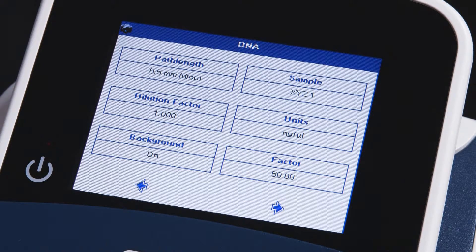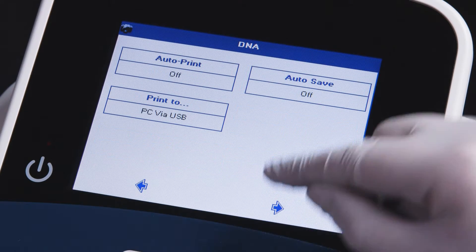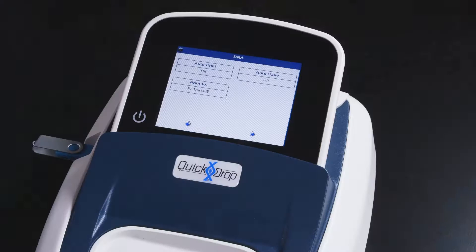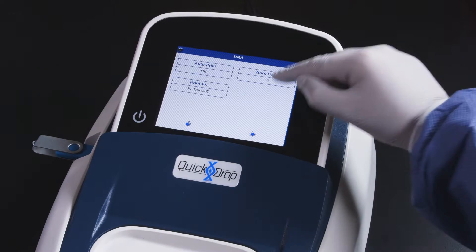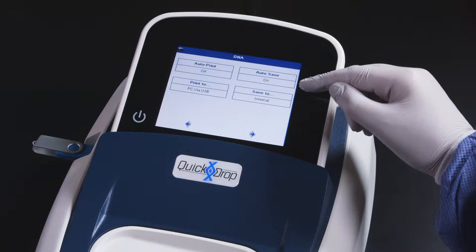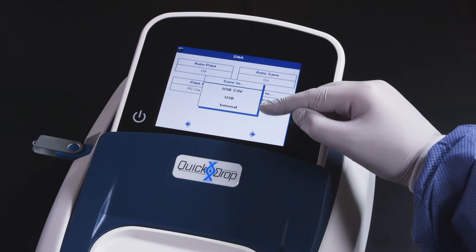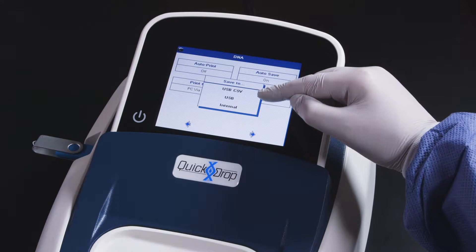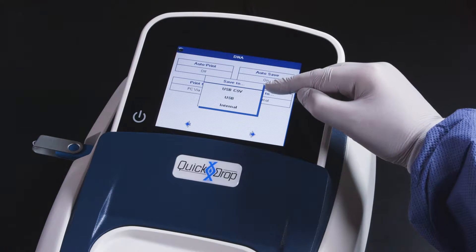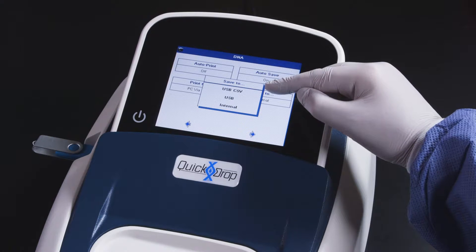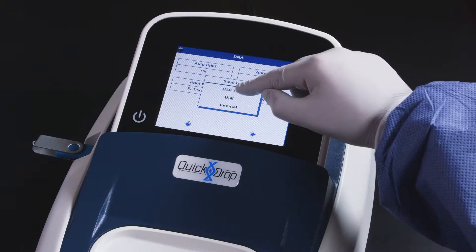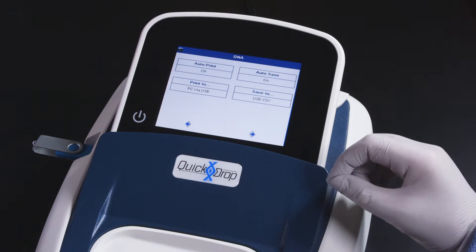In the next screen, you may set your autosave settings. If you have a USB inserted into the QuickDrop, you will have the option to save to the internal memory, the USB stick, or the USB in a CSV file, which is convenient for downstream data analysis. We'll select the USB CSV option.